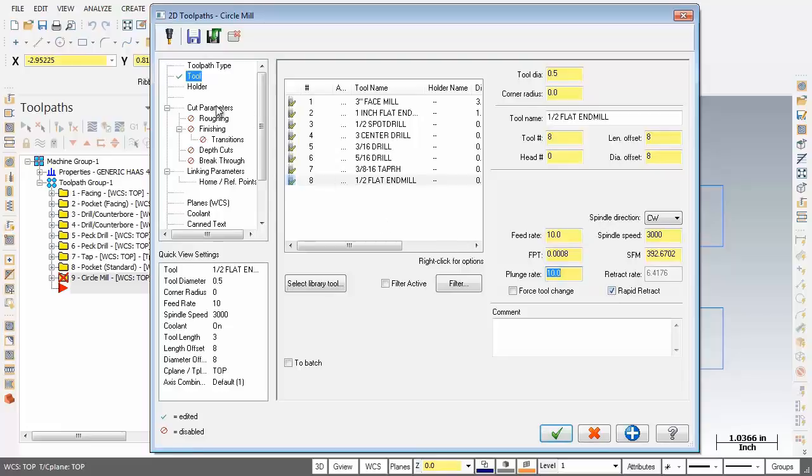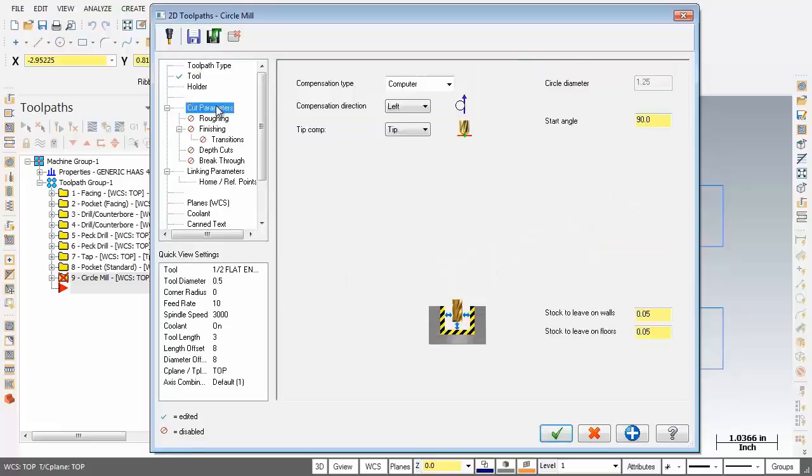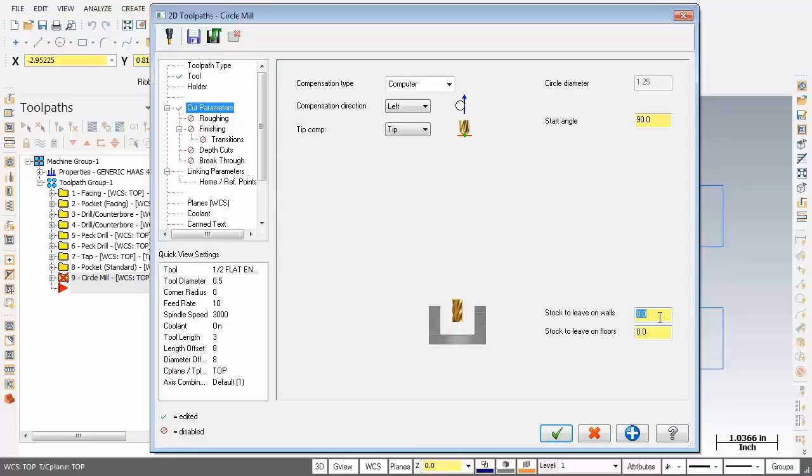Let's move on over to the cut parameters page. Now first up before we forget, stock to leave on walls and on floors let's make this both 0 so get rid of those 50,000s so they're both at 0. Everything else on this page is just fine.